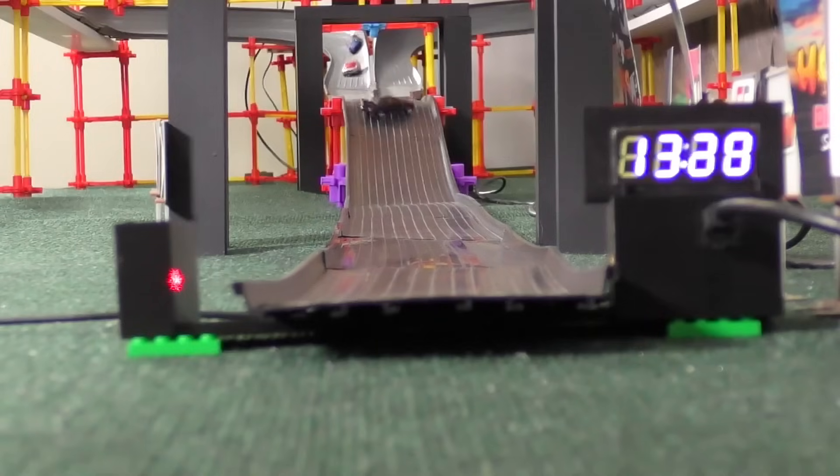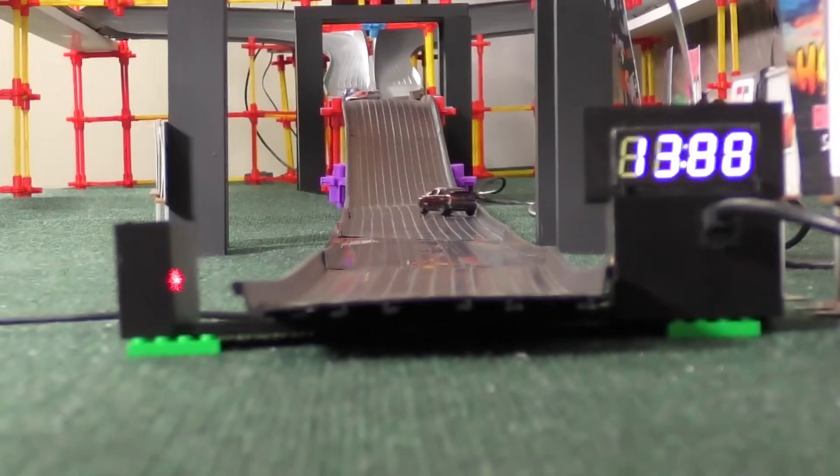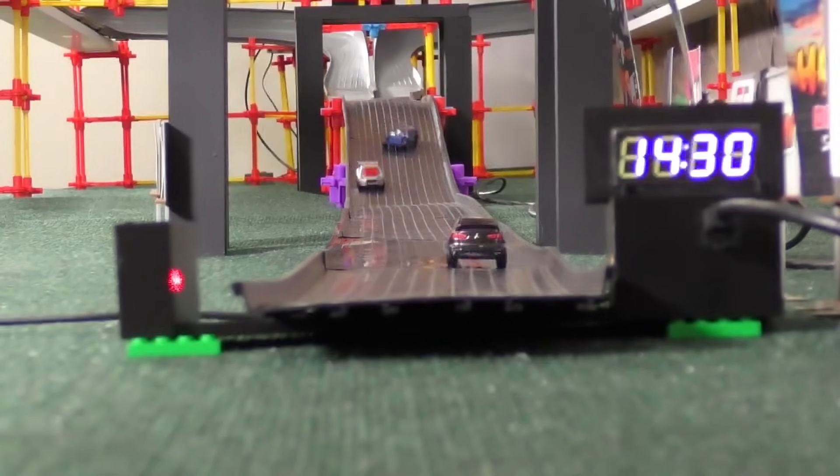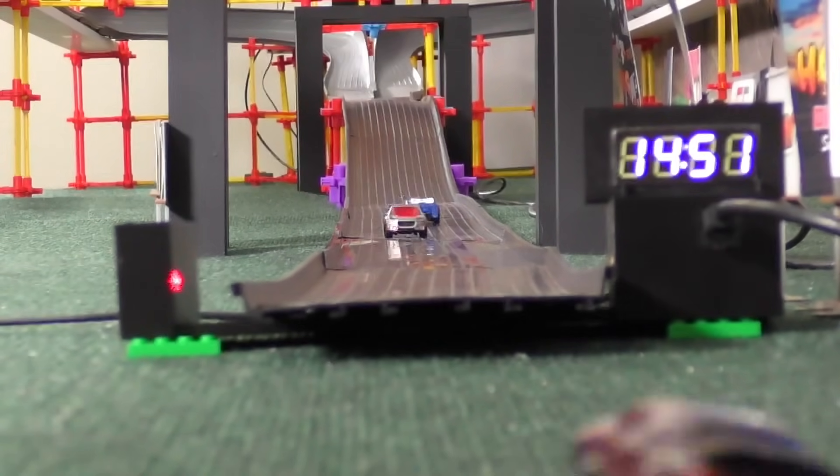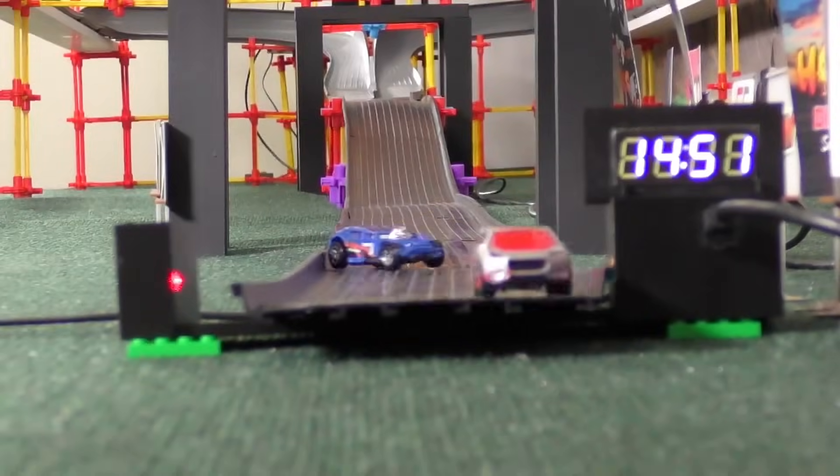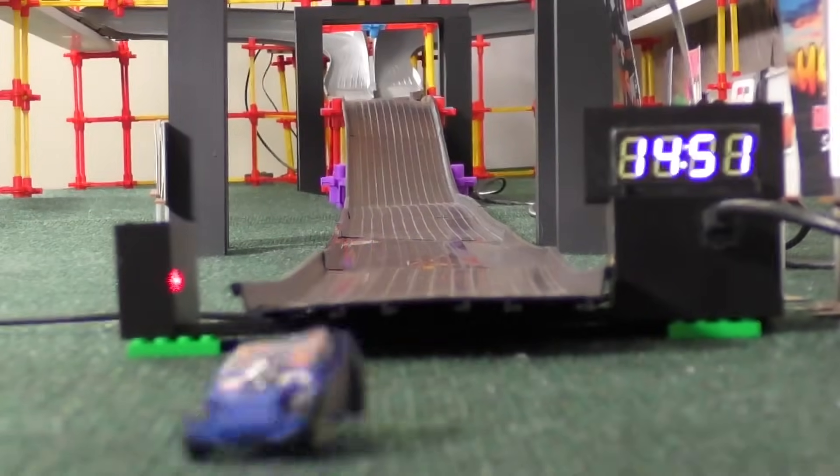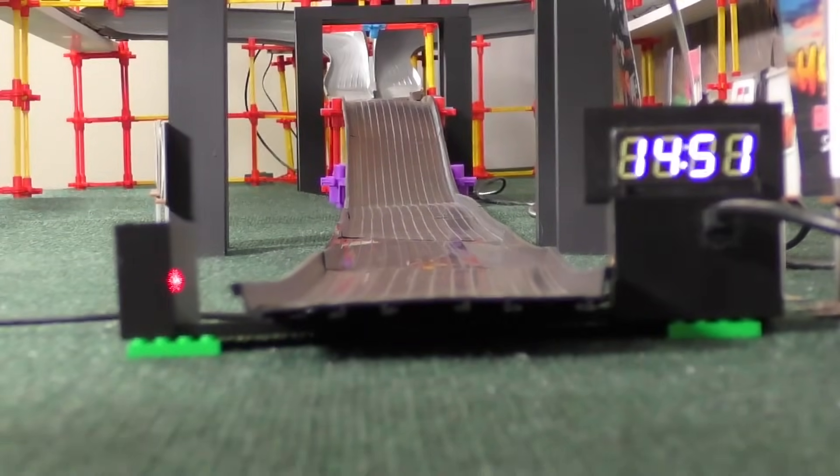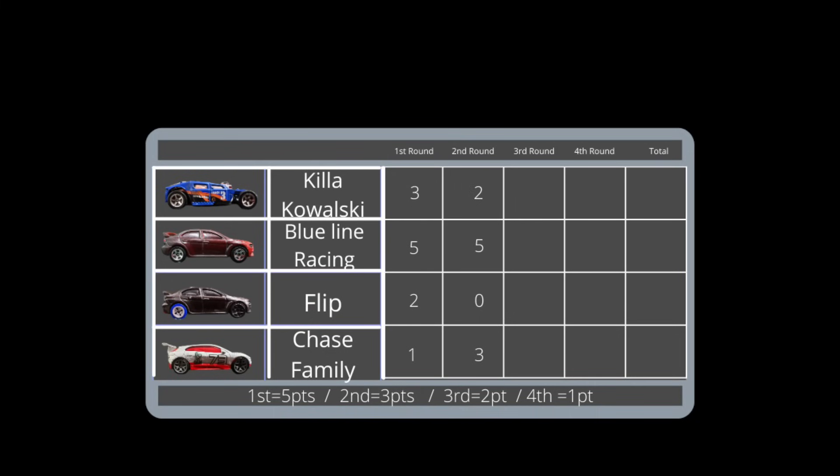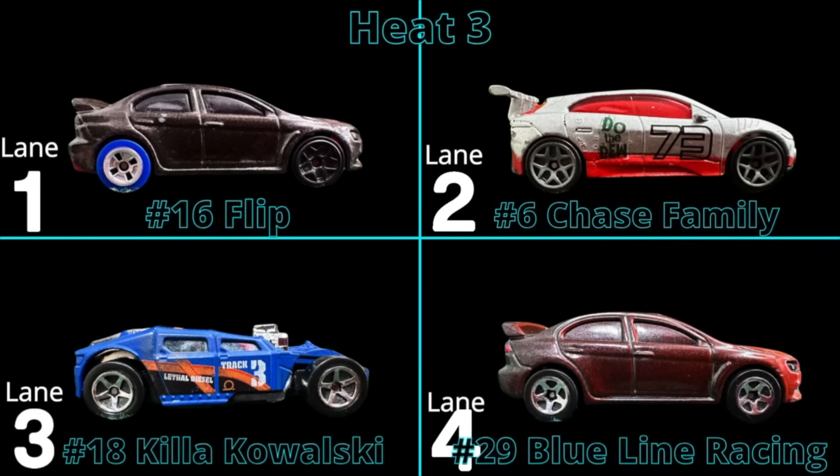Unfortunately for Flip, however, they somehow flipped over, staying true to their name, and they did not finish at all, pretty much keeping their chances of winning the ultimate championship out of reach.